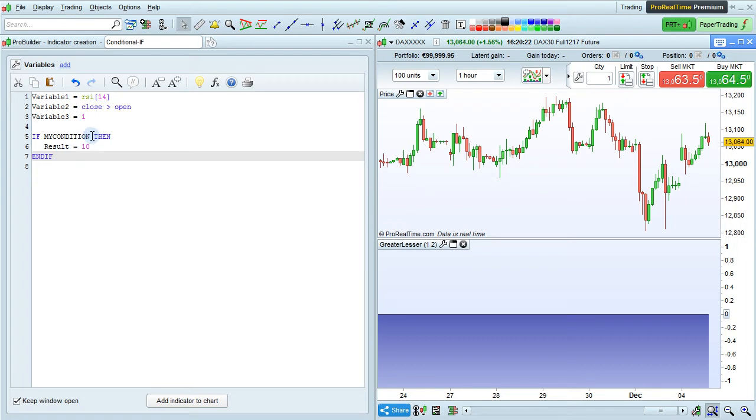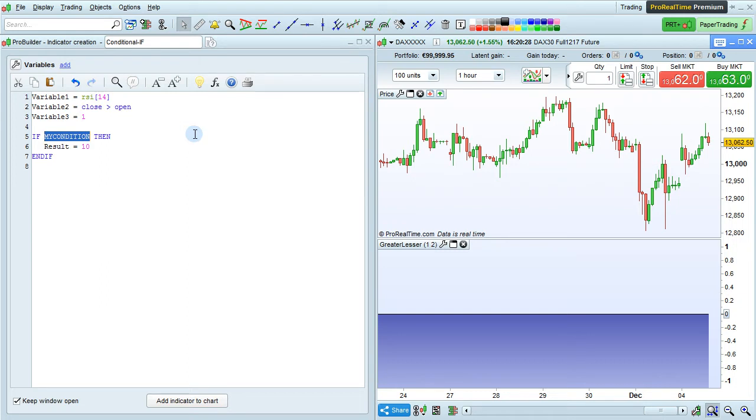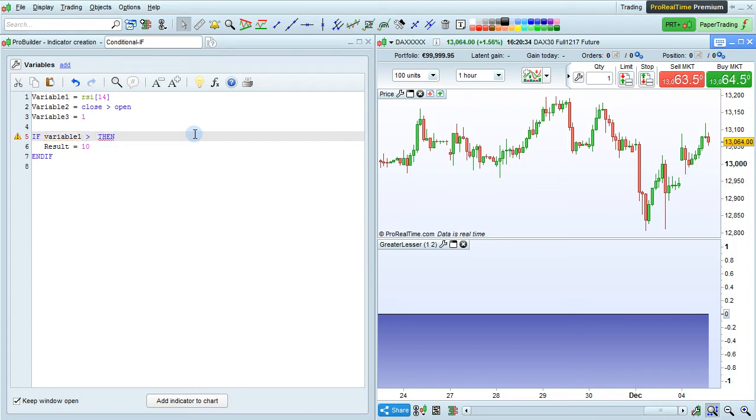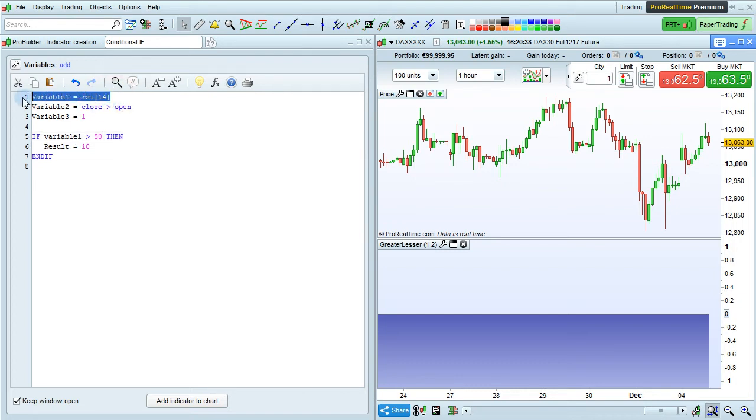Let's do an example where we define my condition. For example, we could say that my condition is that variable 1 is greater than 50, where variable 1 is the RSI of 14 periods that we have defined here.